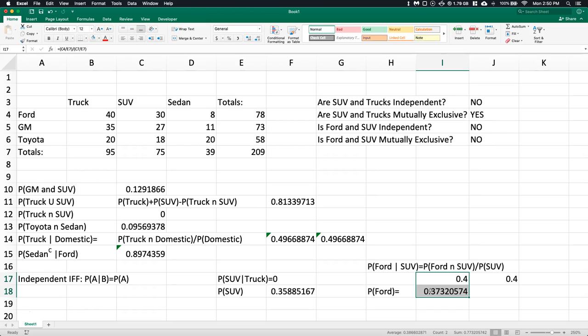That's how we work with these contingency tables. Hope it helps you out — good luck!